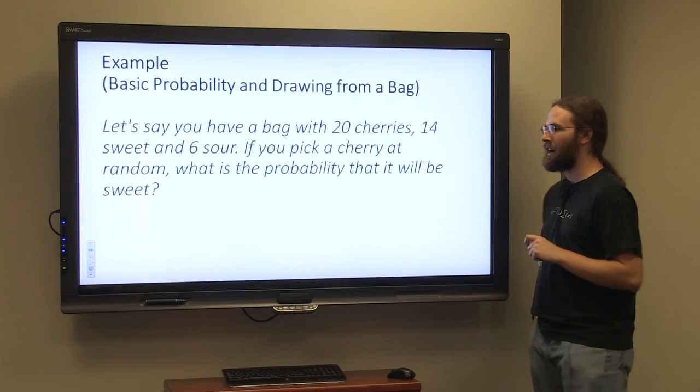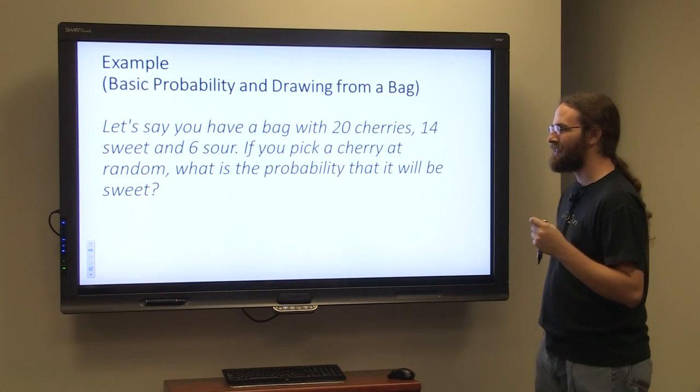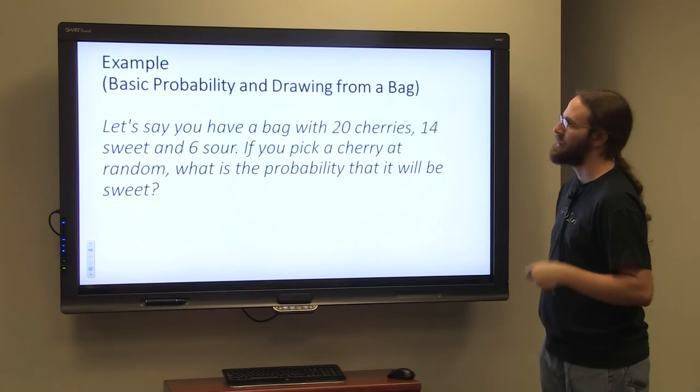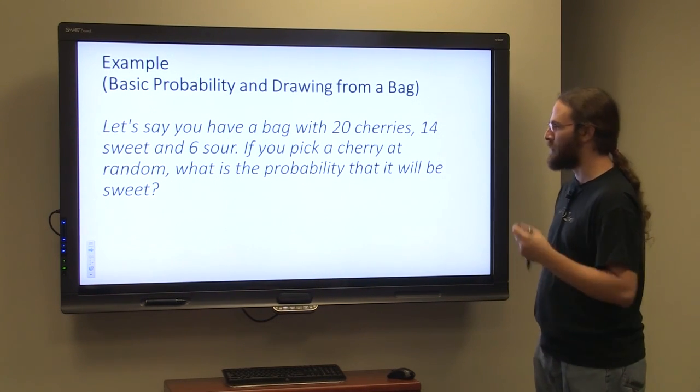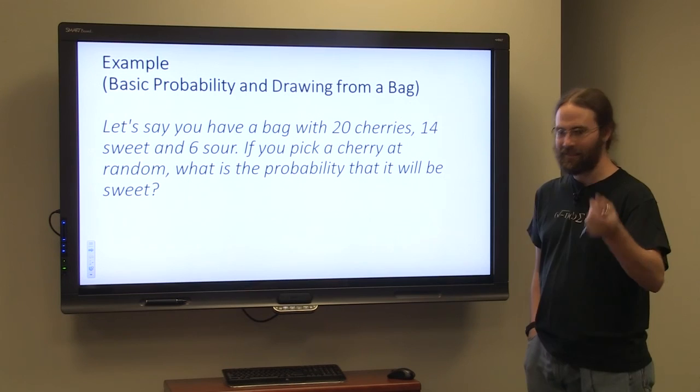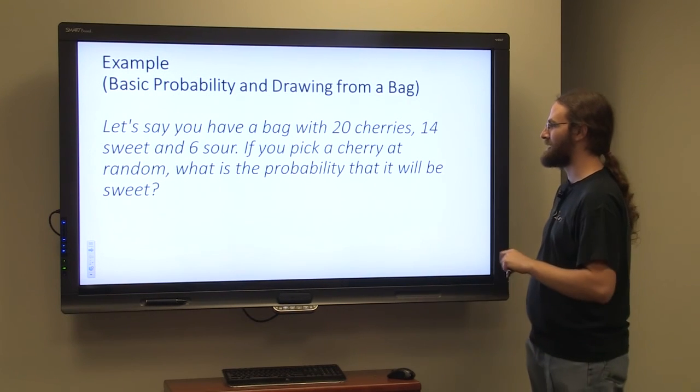Of these cherries, 14 of them are sweet and 6 of them are sour. 14 plus 6 is 20, so that makes sense.